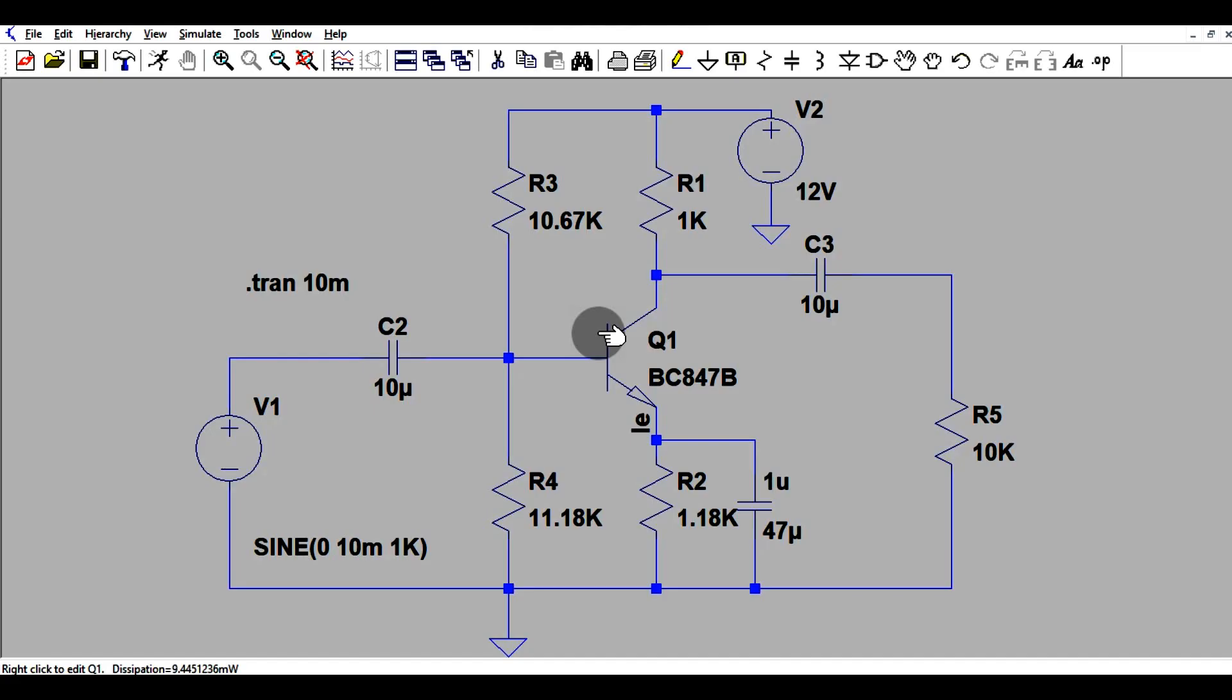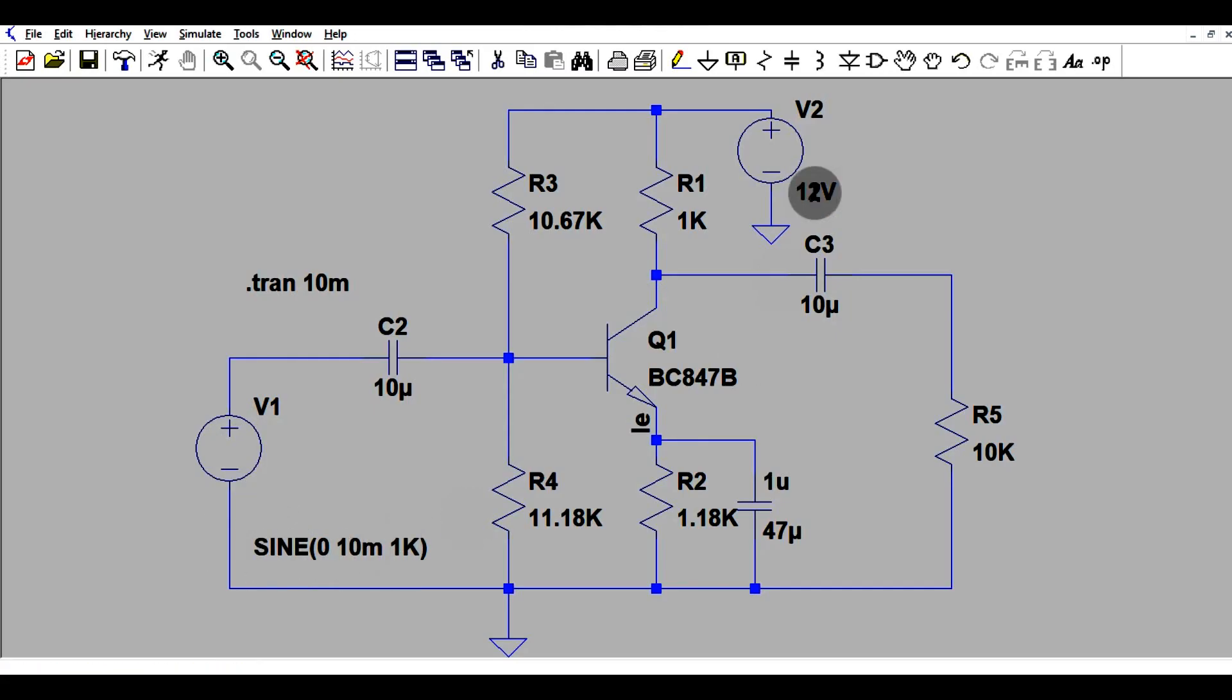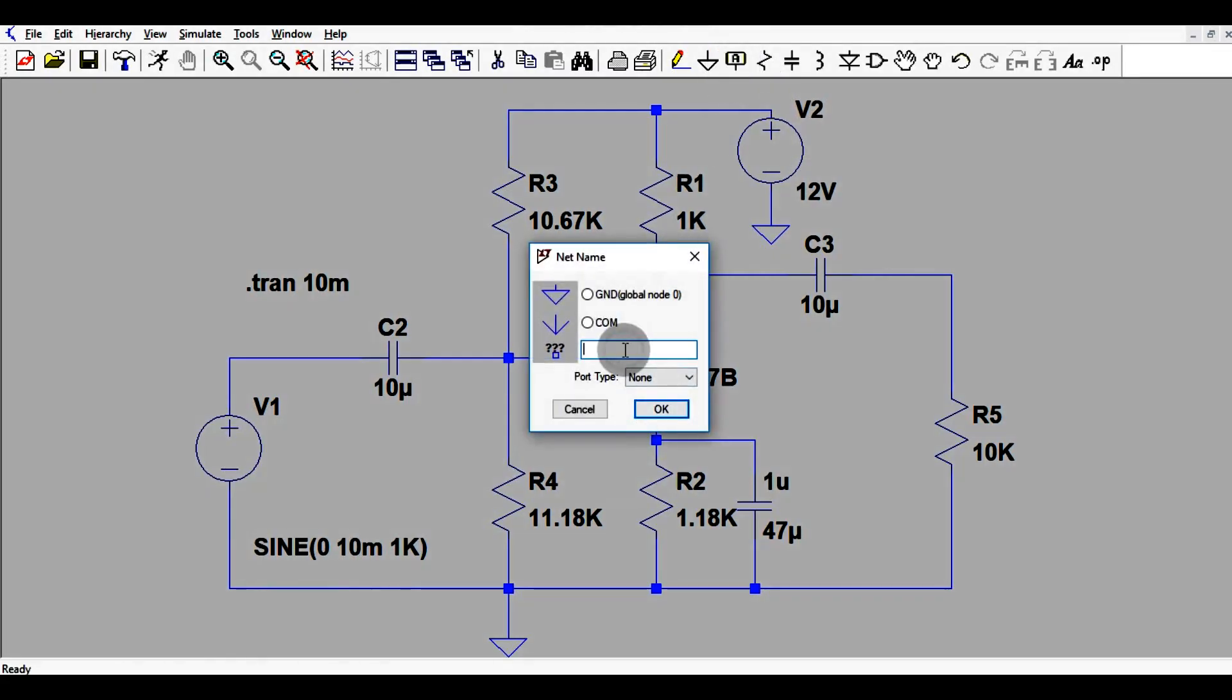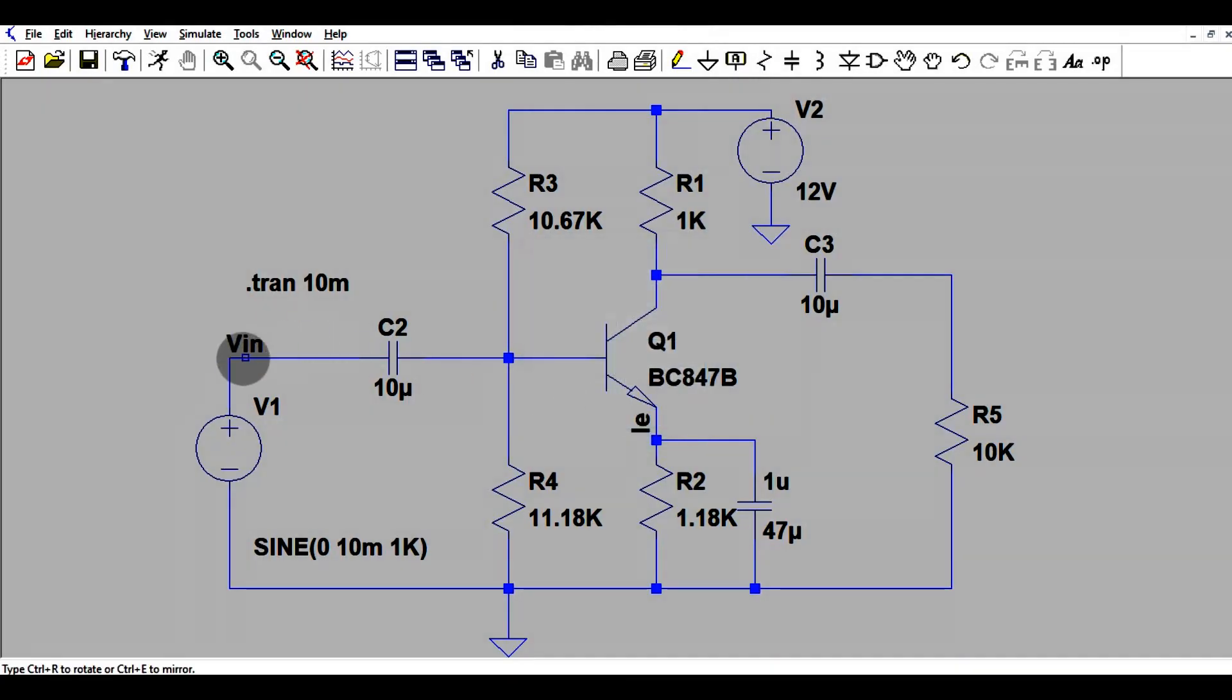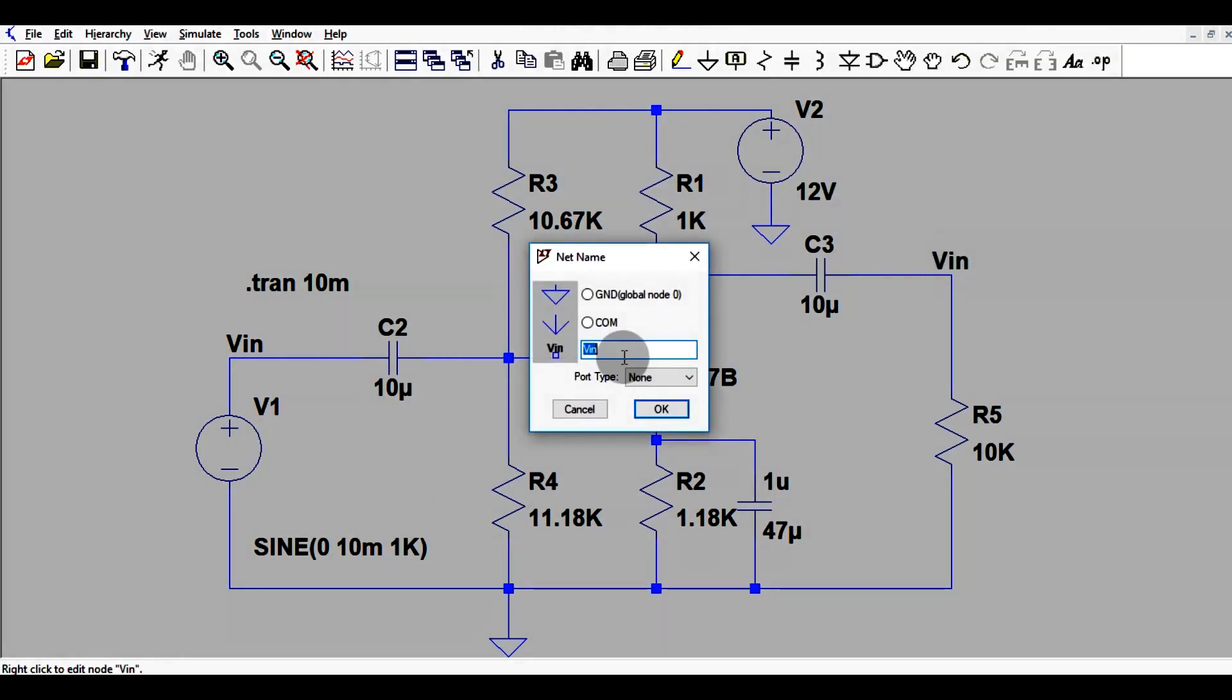Let us start the video now. You can see here we have an input voltage, a small sinusoidal voltage of 10 millivolt at 1 kilohertz frequency. I will add one label here for input voltage. This is our input voltage and this is our output voltage, V out.